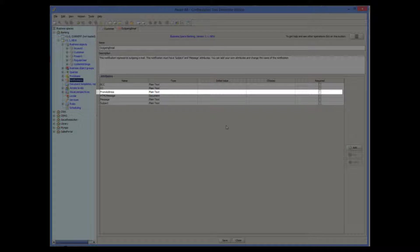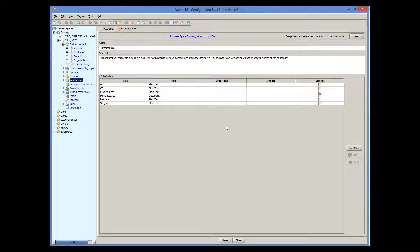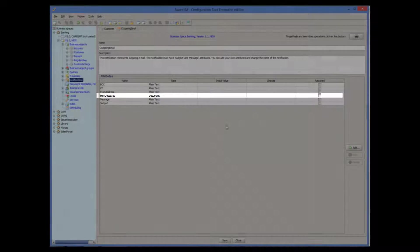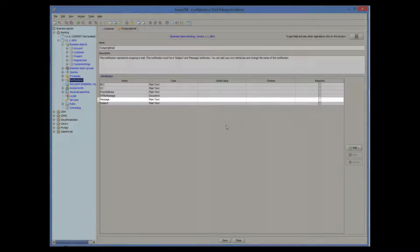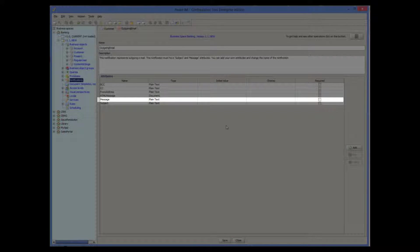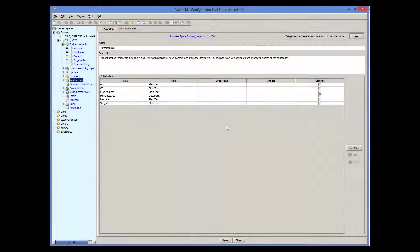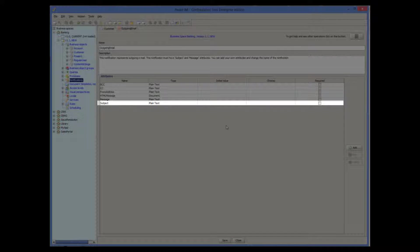The value of the from address should be the email address that is known to your email server; otherwise it may refuse to send an email and you will get a security error. If you want to send emails in HTML format, you can use the HTML message attribute for this. You can prepare a document template in HTML format for your email and initialize this attribute with the template. For more details about document templates, watch the documents tutorial. The message attribute represents the body of the email — you can use HTML text here as well as an alternative way of sending an email in HTML format; otherwise it will be just an email in plain text format. The subject attribute represents the subject of the email.